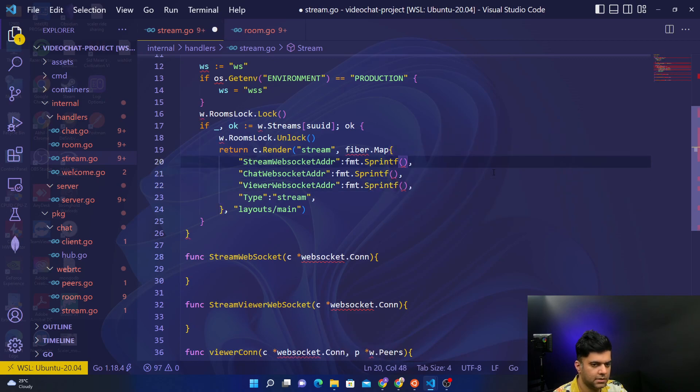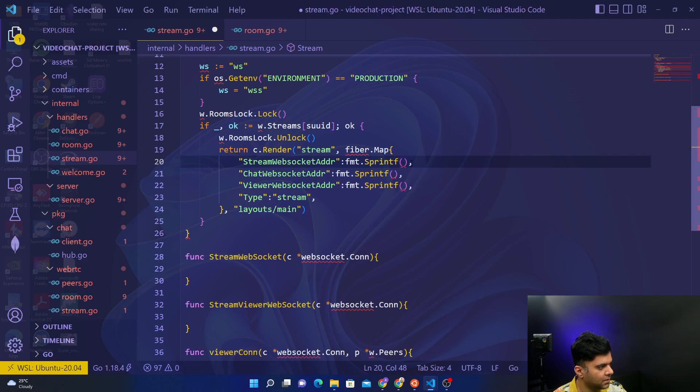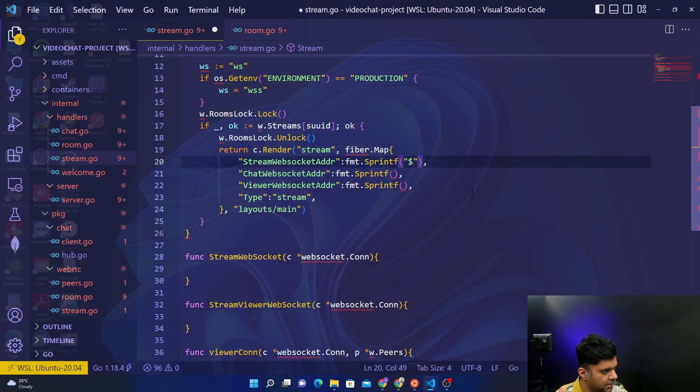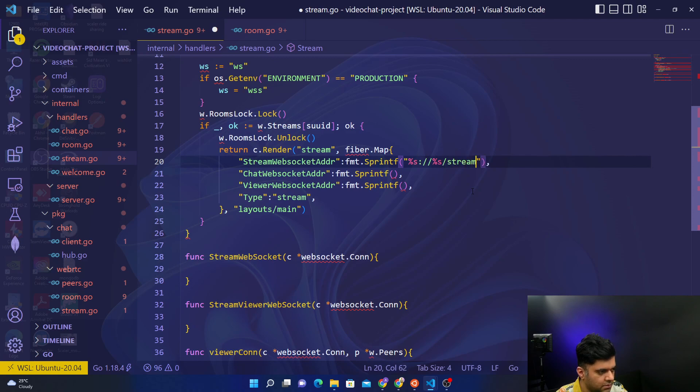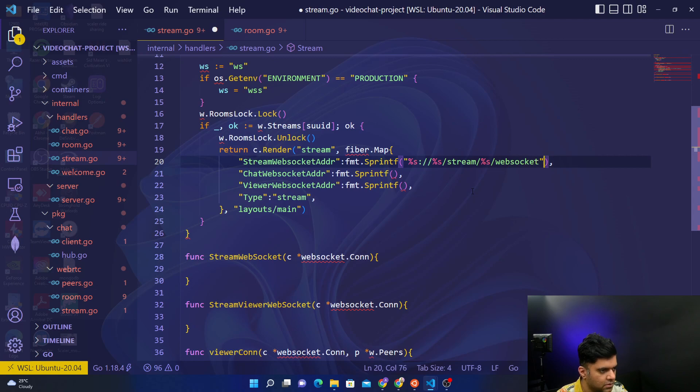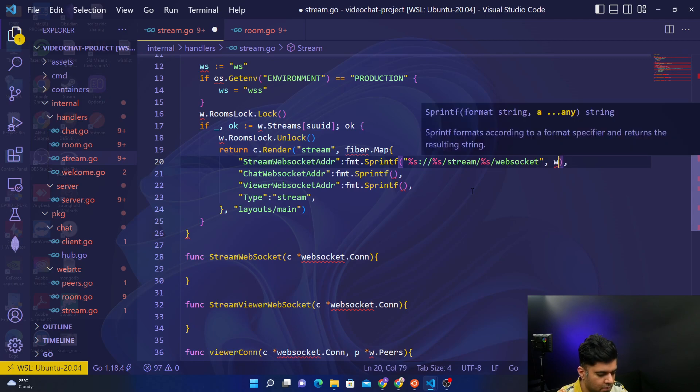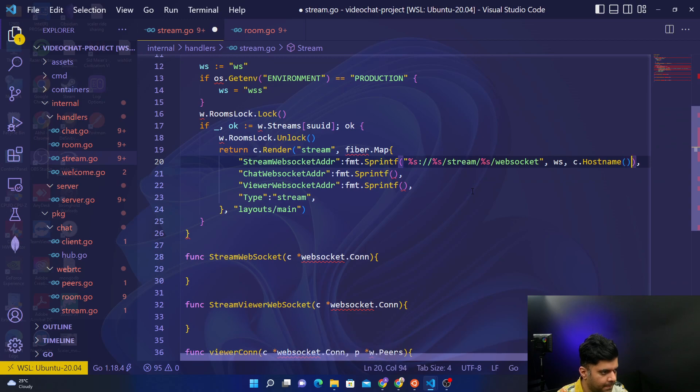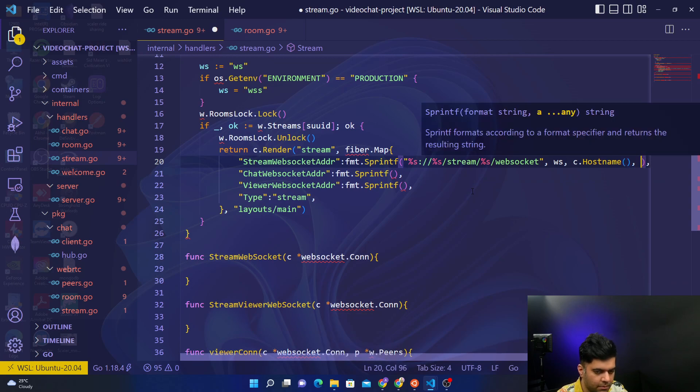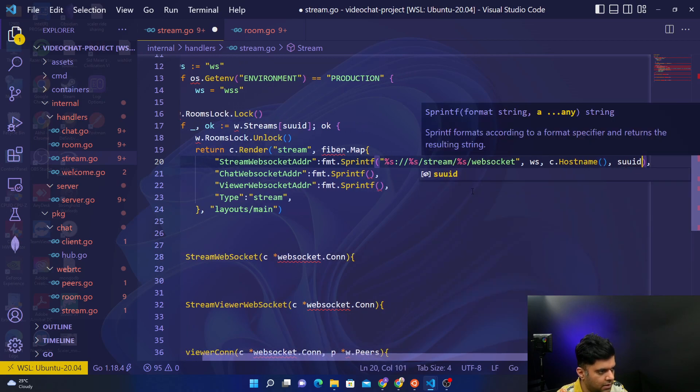So now let's create these strings. The first one we'll say percentage s, percentage s, stream/percentage s/websocket, comma ws, comma c.Hostname, and comma suuid.